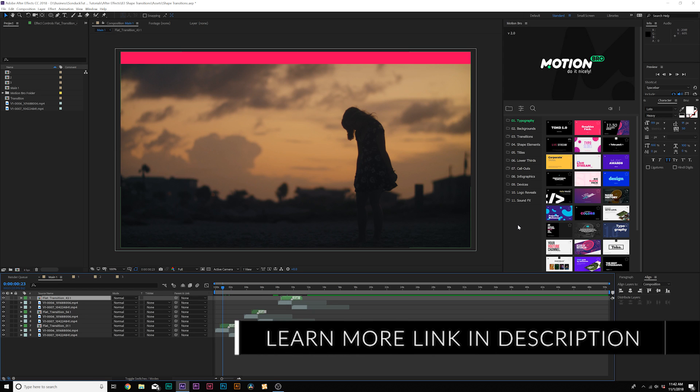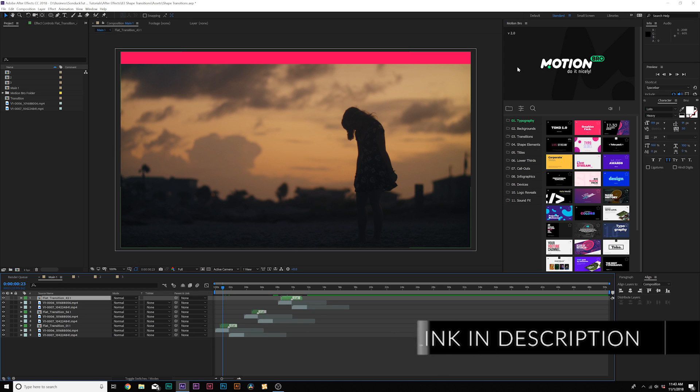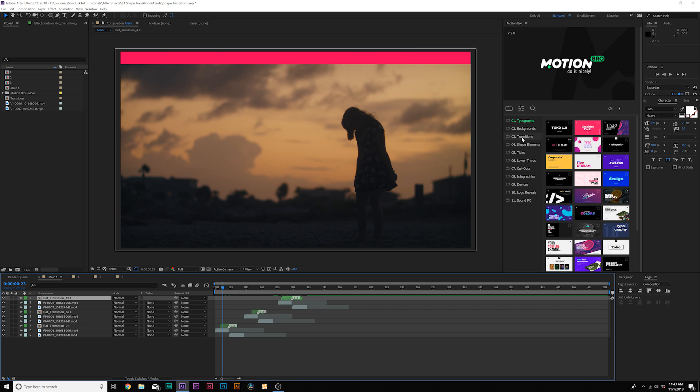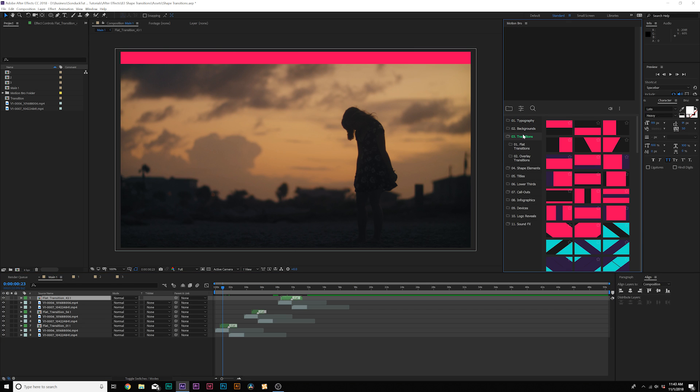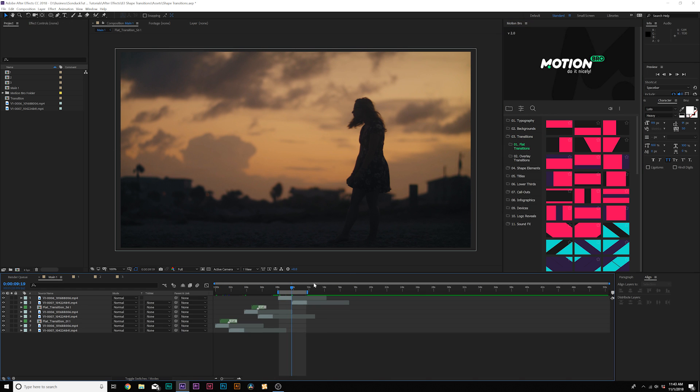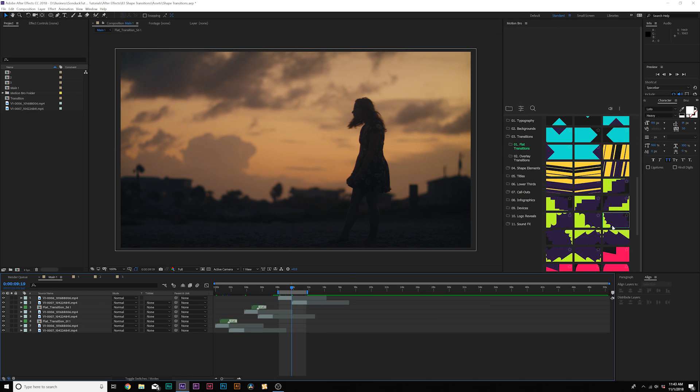Now, of course, if you want to have access to nearly 1000 motion graphic elements, go ahead and check our links in the video description. This is an extension right here on the right for After Effects called Toko. And simply what it has, for example, it has a pack of transitions and flat transitions that we created in this video.